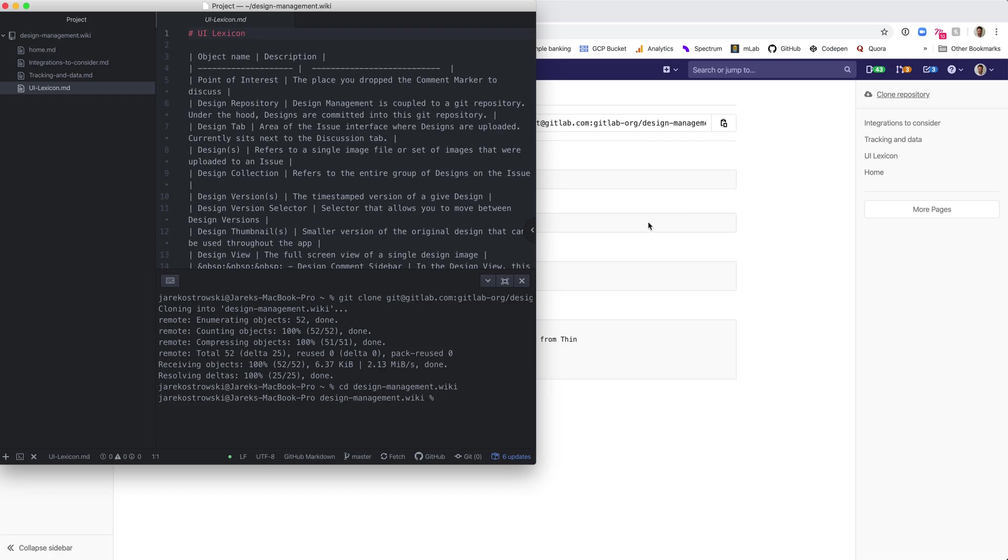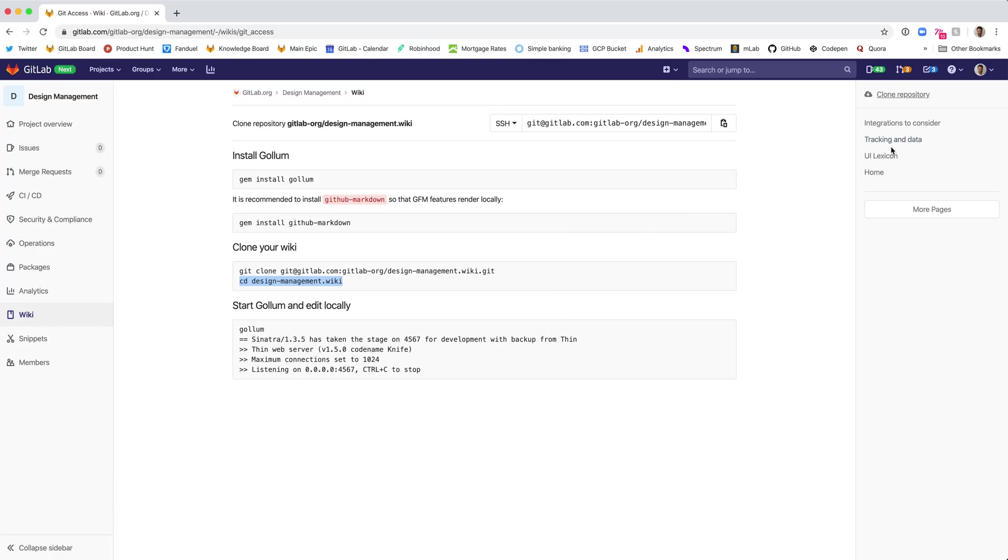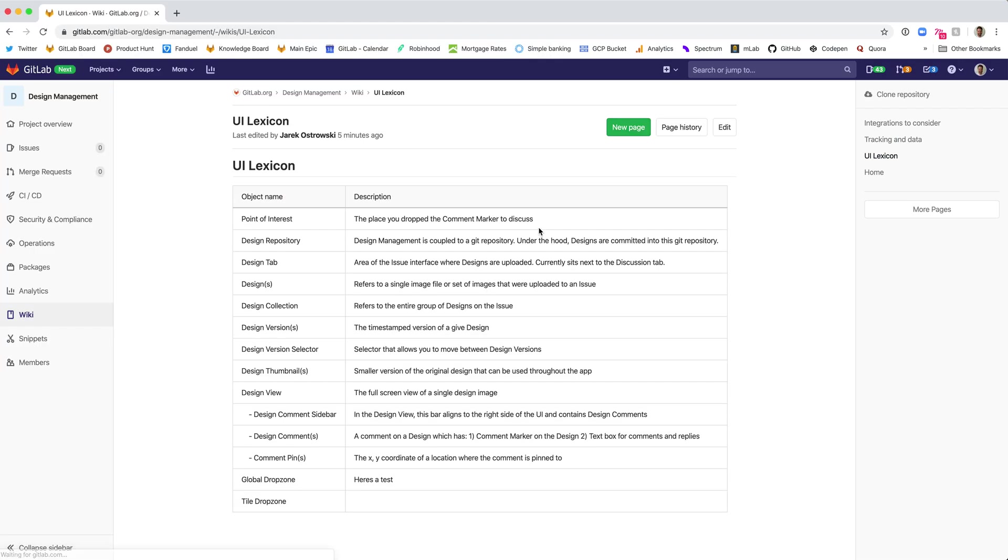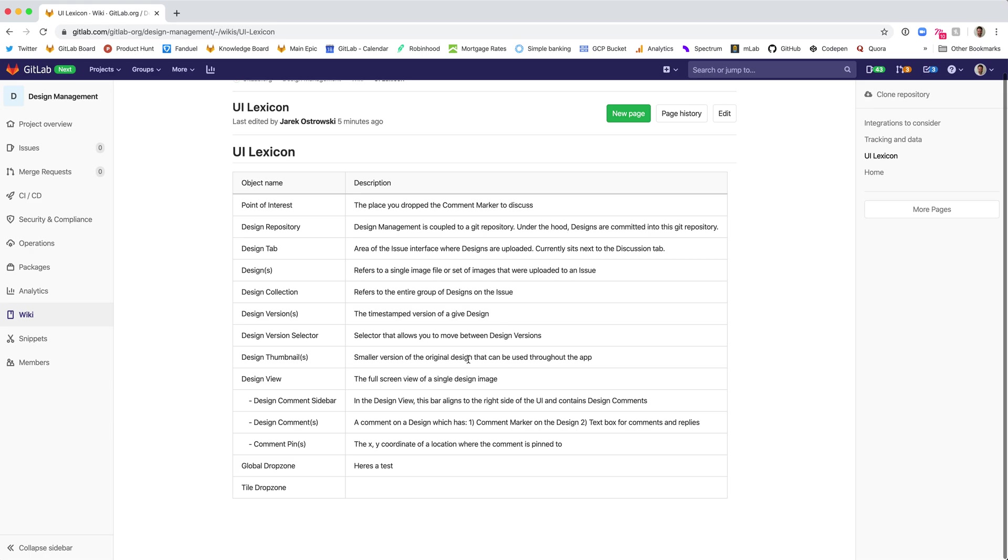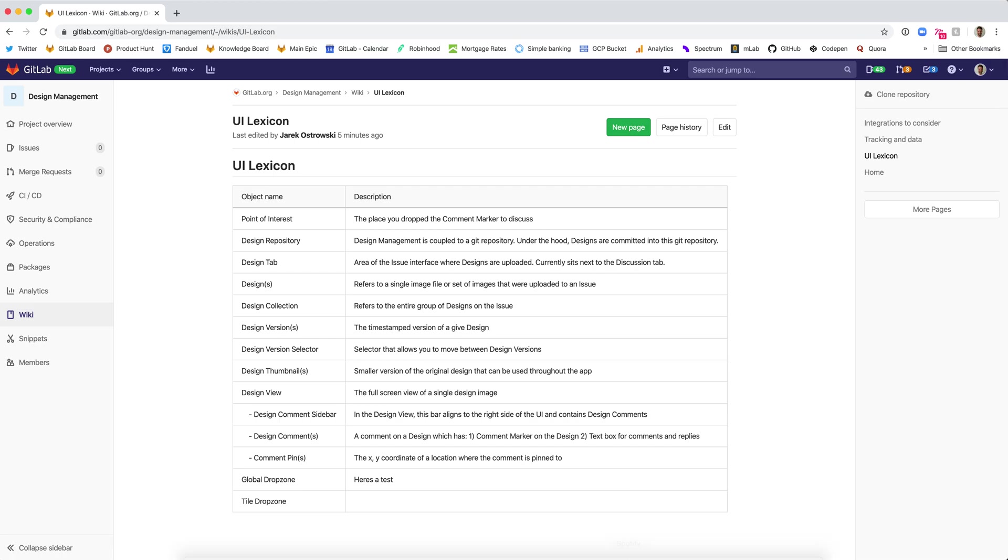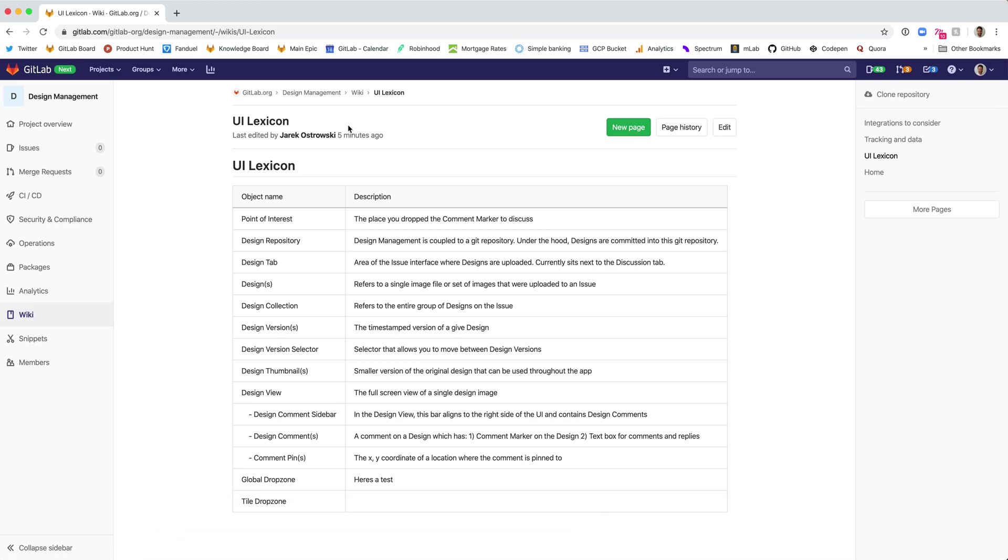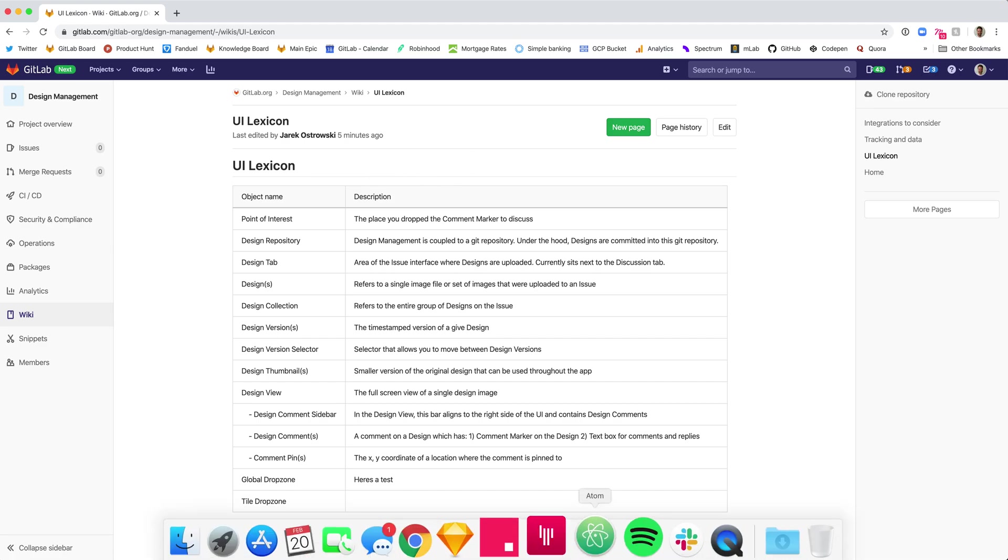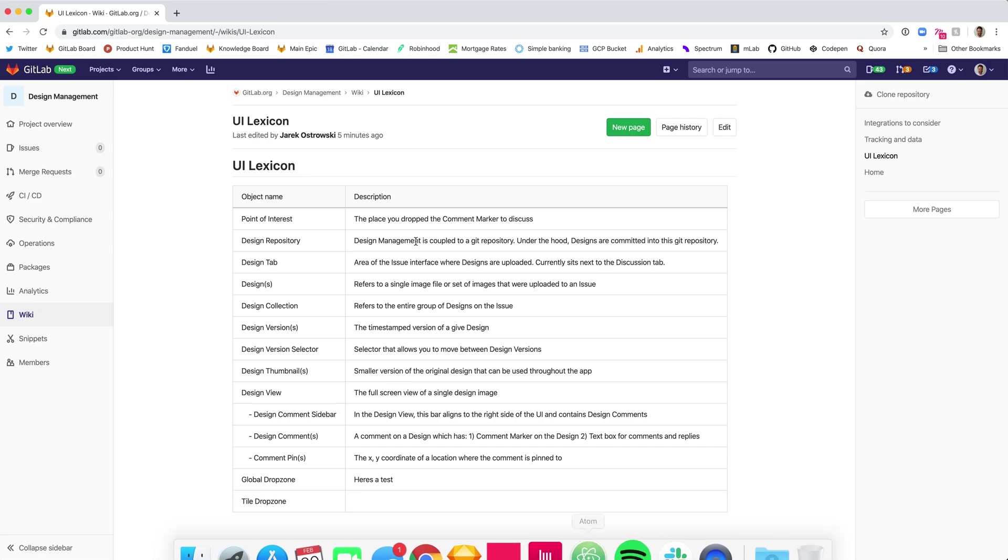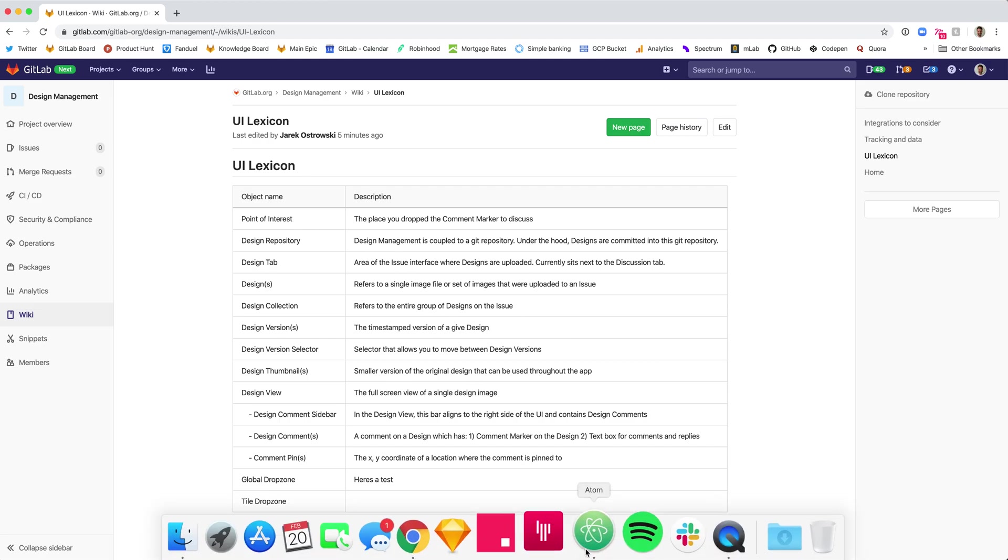So let's make a change to this wiki. I just put some text into this global drop zone, which we want to describe in a little more detail. This is a lexicon list that we're currently iterating on for design management. It's a place where everyone can see the definitions, so we're all on the same page when we're talking about elements in design management.